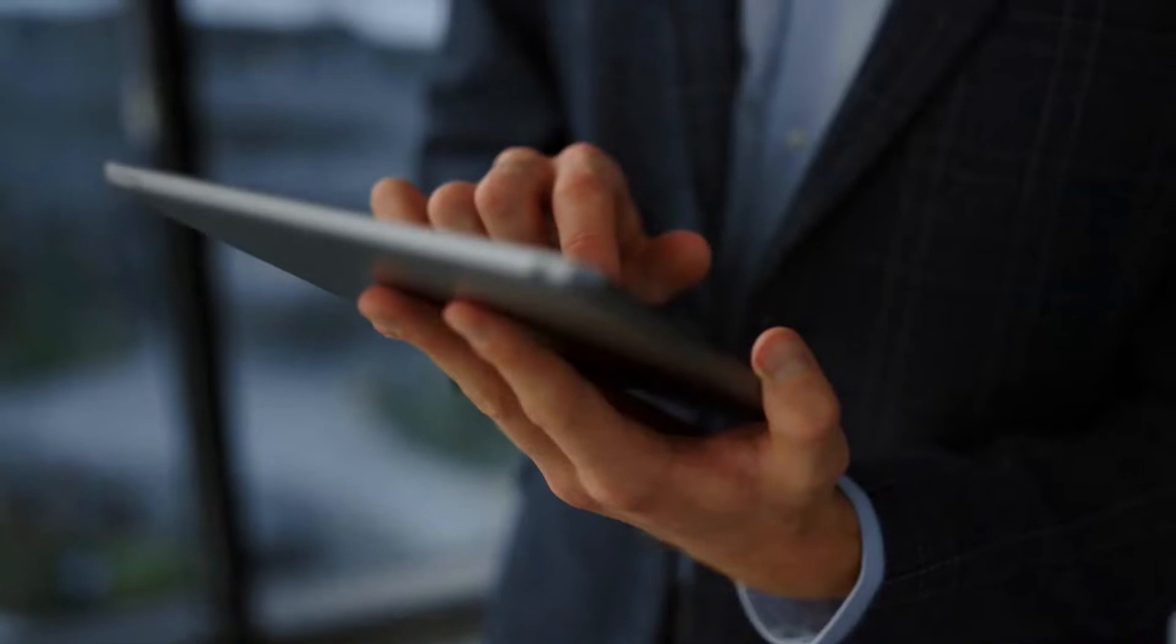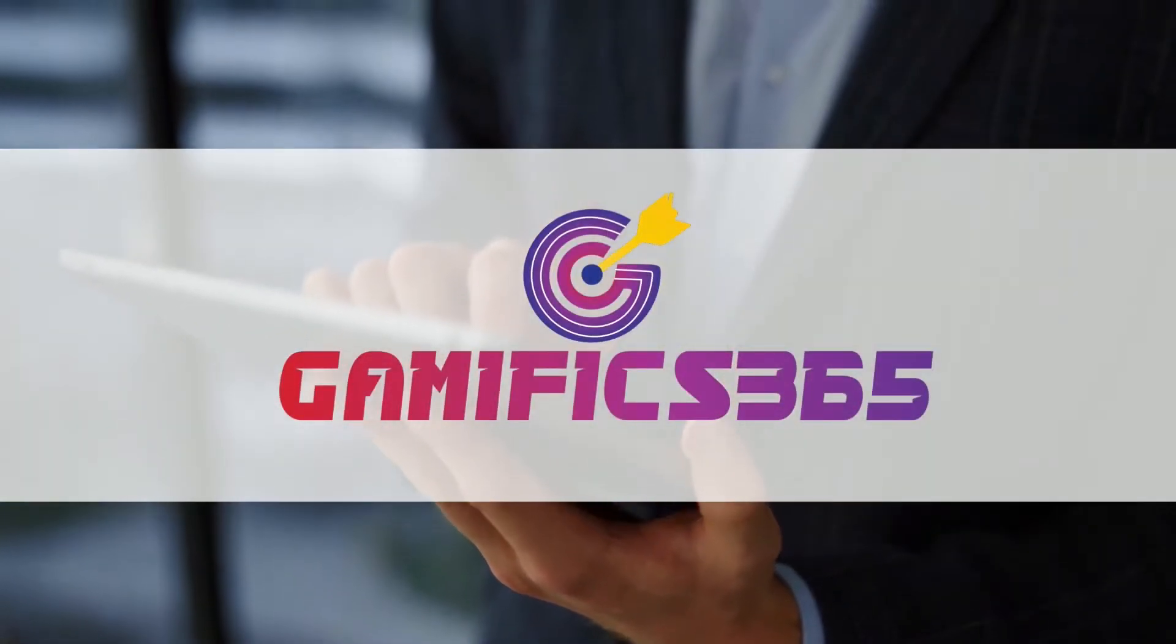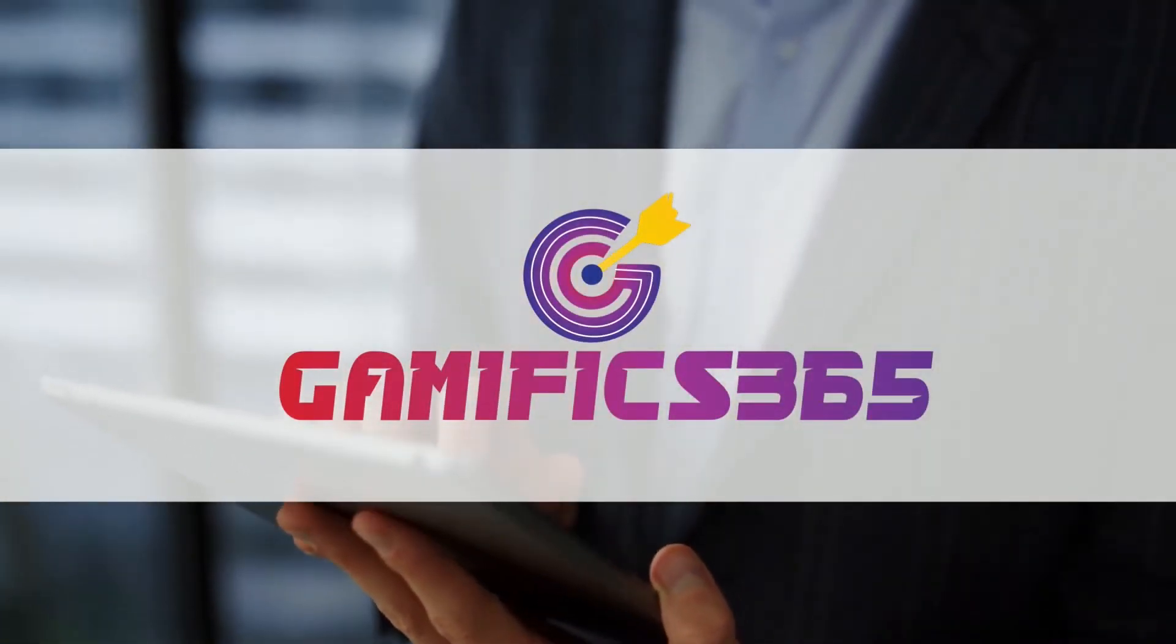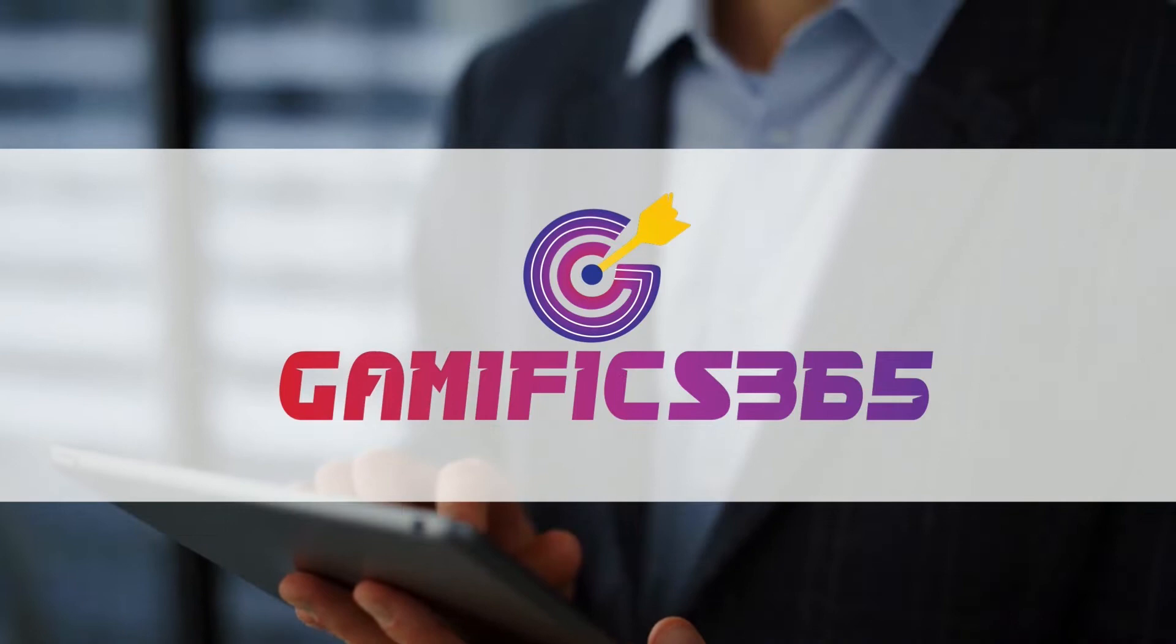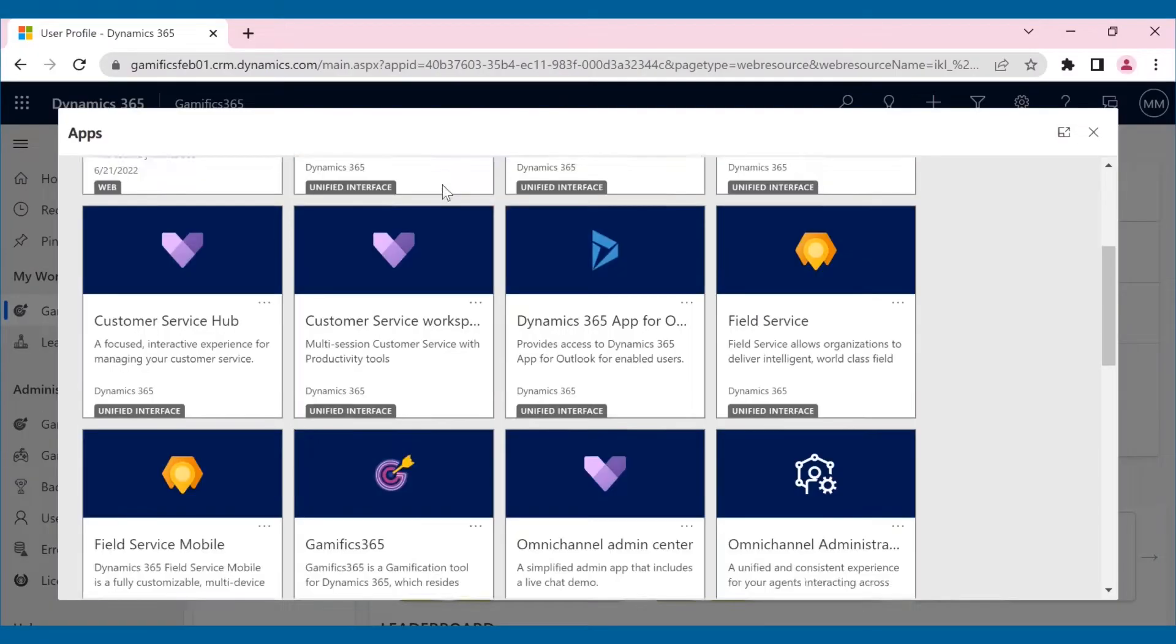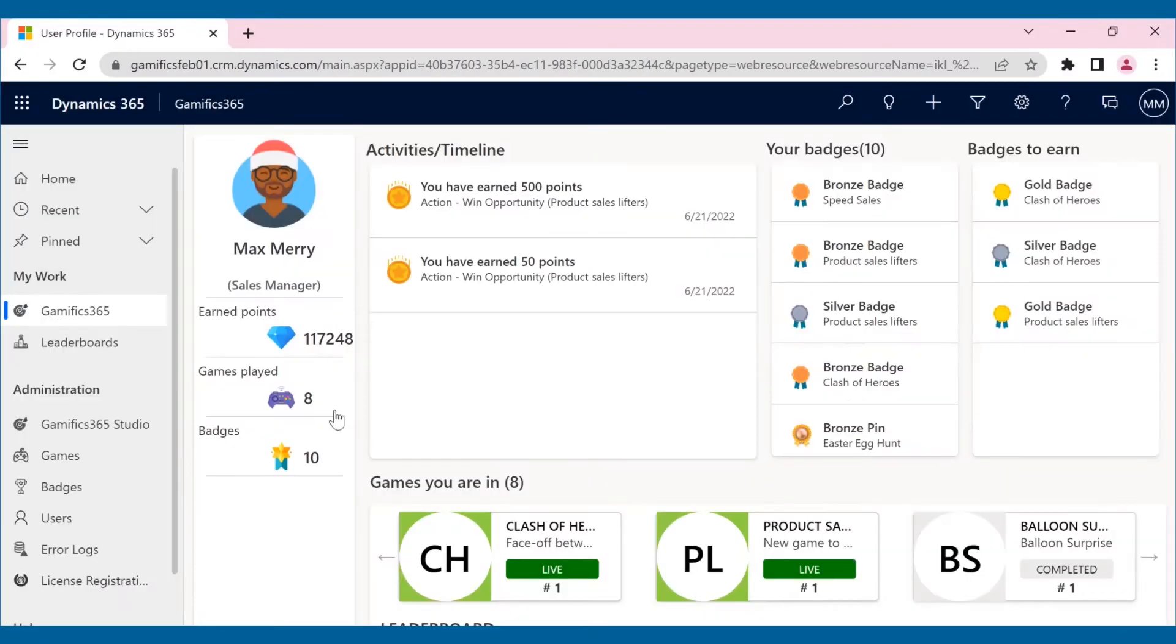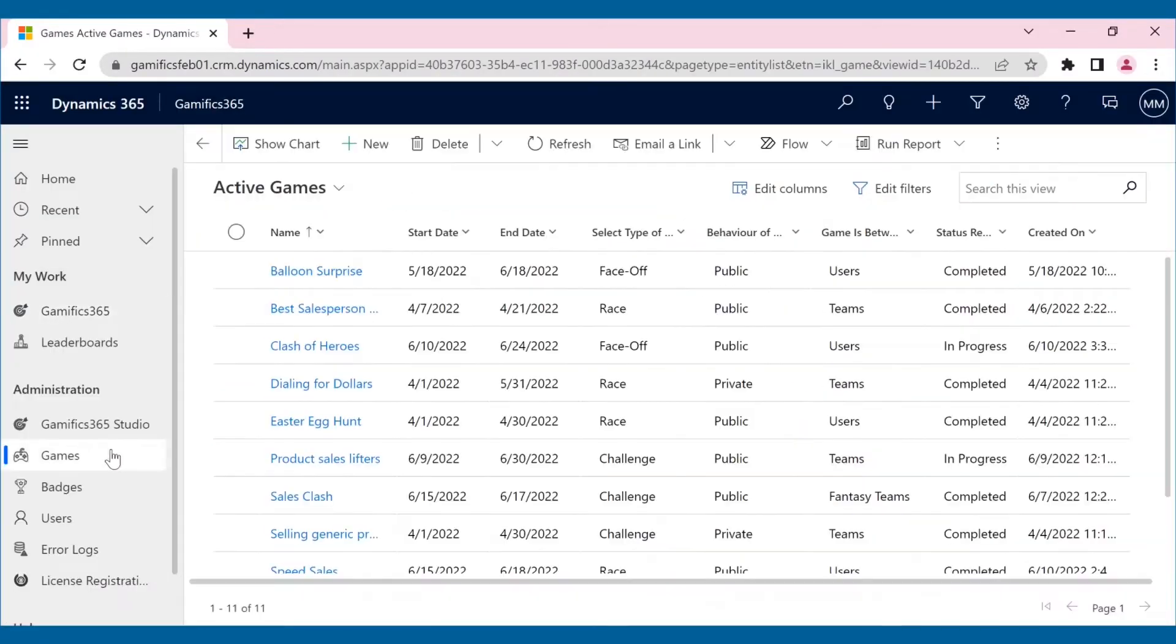And all of this within your Dynamics 365 CRM, using Gamifix 365.